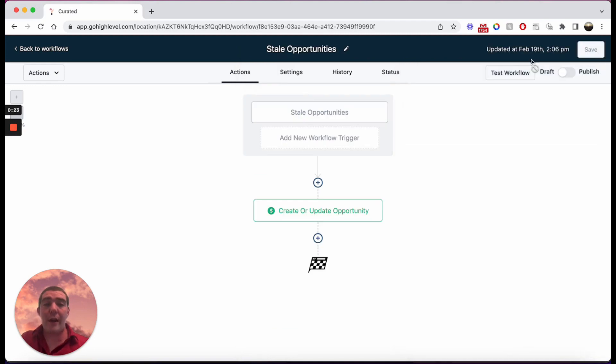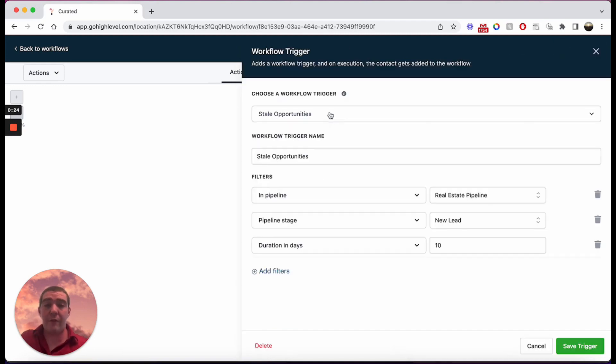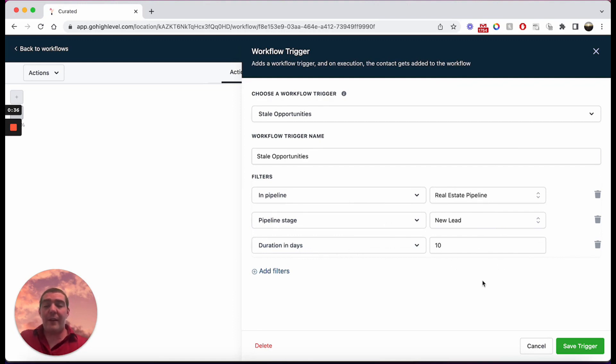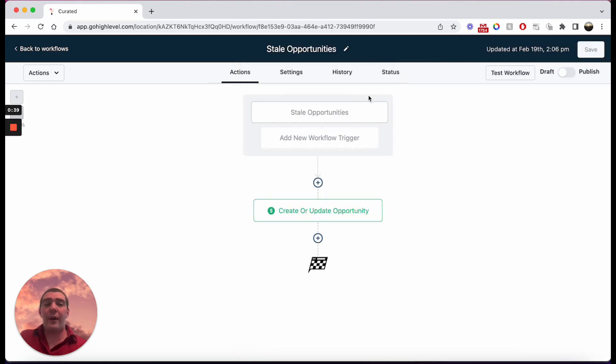And so I already have one configured here for a real estate pipeline. So in my pipeline for real estate, in the stage for new leads, if my lead has been sitting for a duration in days of 10, if it's been in there 10 days or longer, then this workflow will trigger this action.